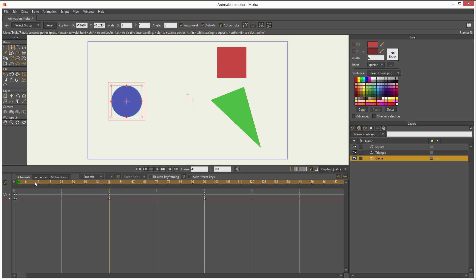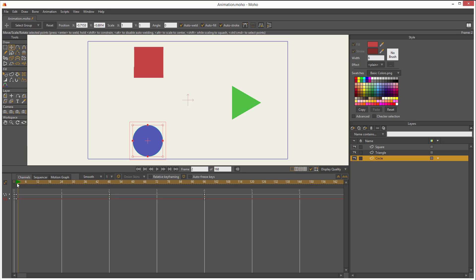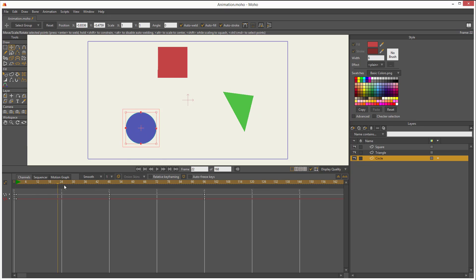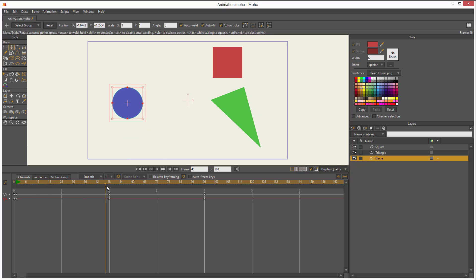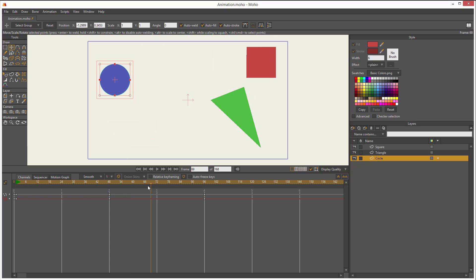Now, right now, this is the animation I have. It's moving, and then it makes a little stop, but I don't want it to keep moving. So what do I do? I go to frame 72, that's second three.